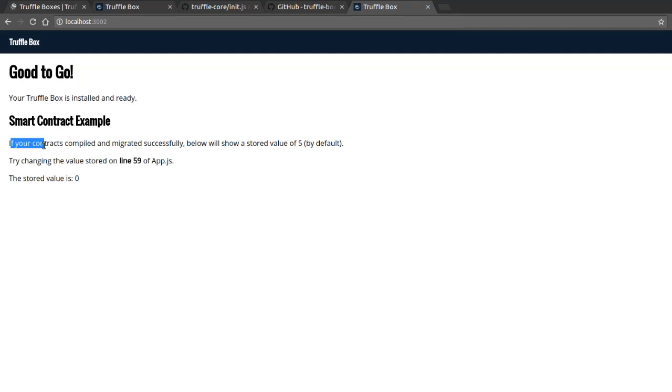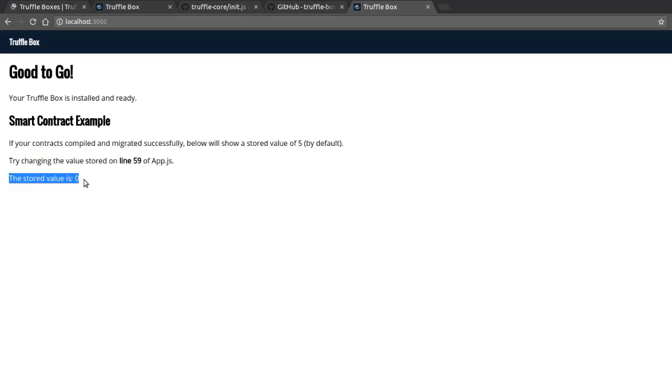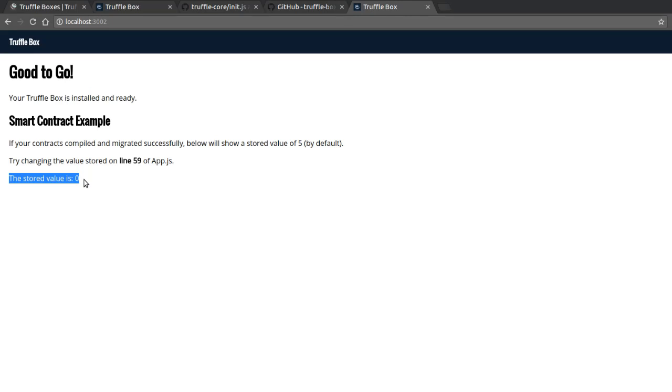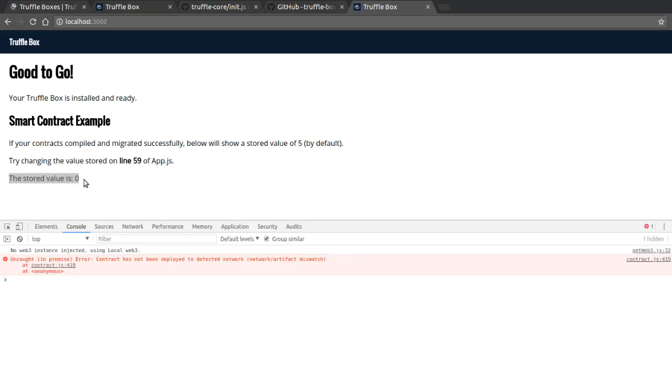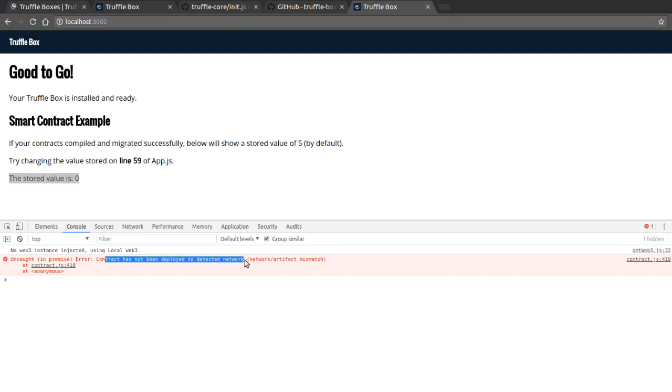So now going back to the web browser where our web app has been reloaded, we can see that this time there is no error message anymore. And we can see here a nice header truffle box and it says good to go. Your truffle box is installed and ready. And then if your contracts compile and migrated successfully, below will show a stored value of 5. And then what do I see? The stored value is 0. So we've solved a part of the problem, but apparently we still have another problem. So let's have a look at the JavaScript console.